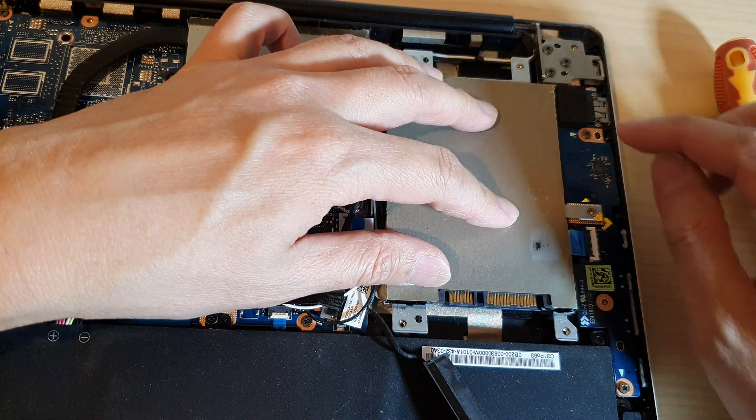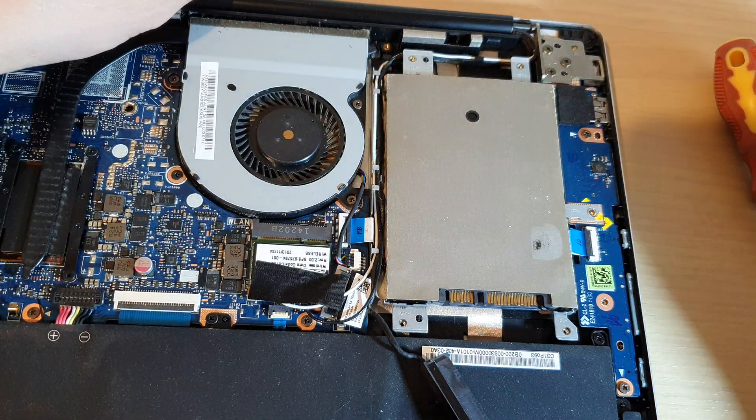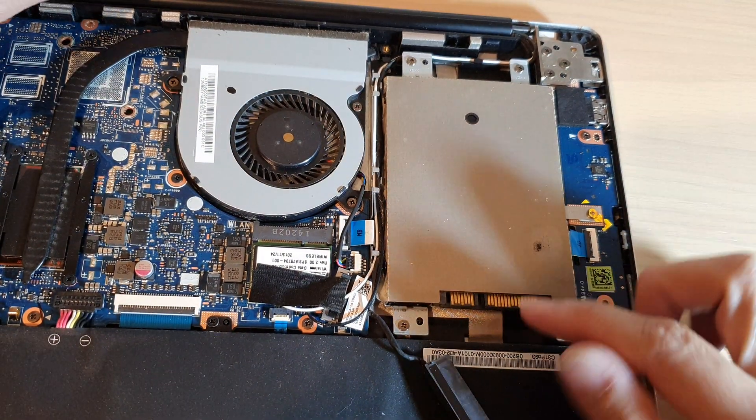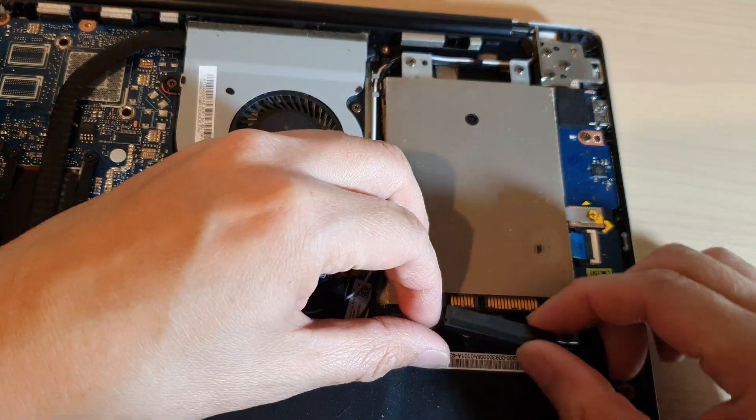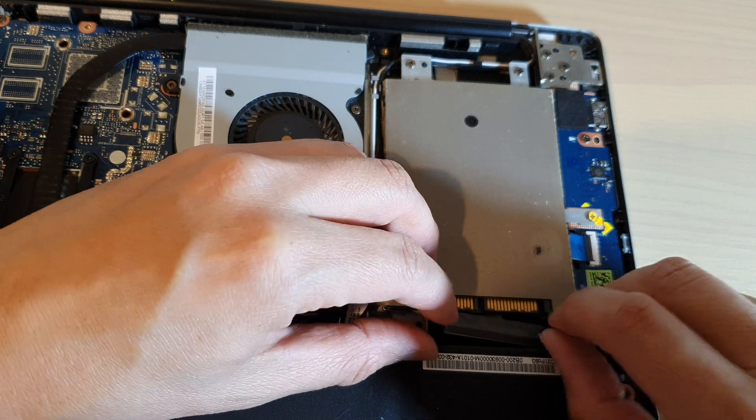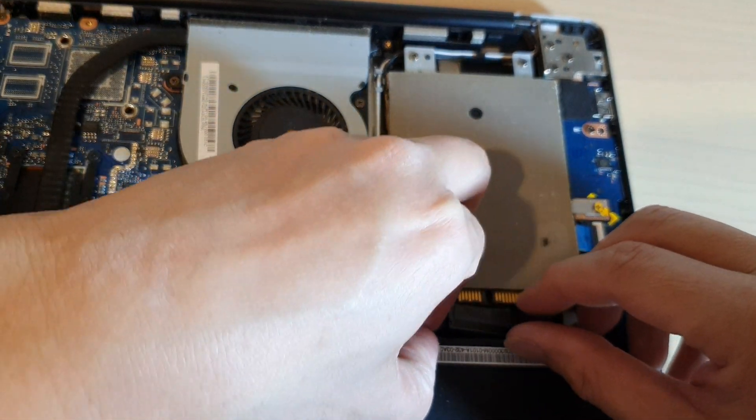And from there you can put the screw back on. Okay, once you put a new hard drive back on, you can now put the connector back in.